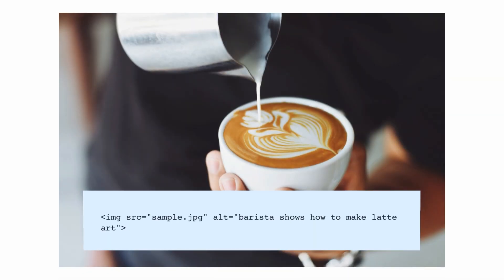Now let's get started. Alt text, or alternative text, is an attribute for images that contains their description. It's equally important for users and search engines, and I'm about to prove that.